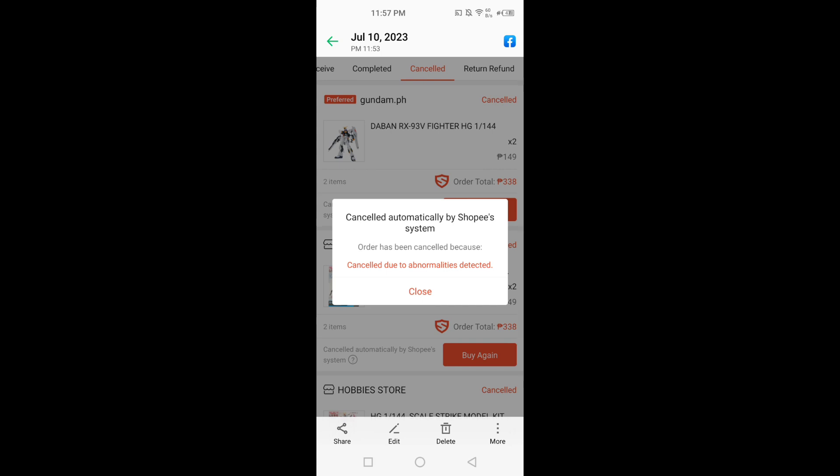But how can we fix this? I think Shopee wants us to register the account. Because it might be suspicious, quote-unquote suspicious. Because it's just a new account.